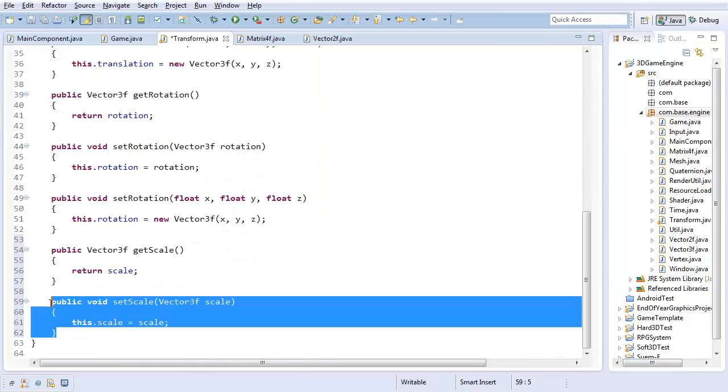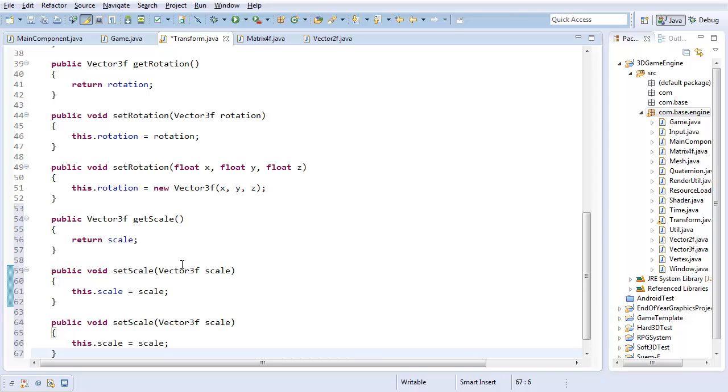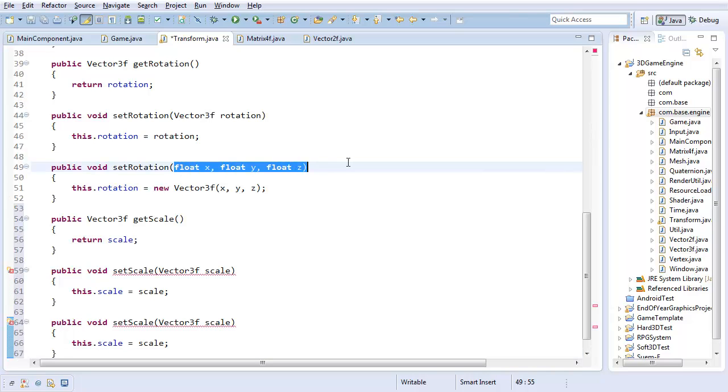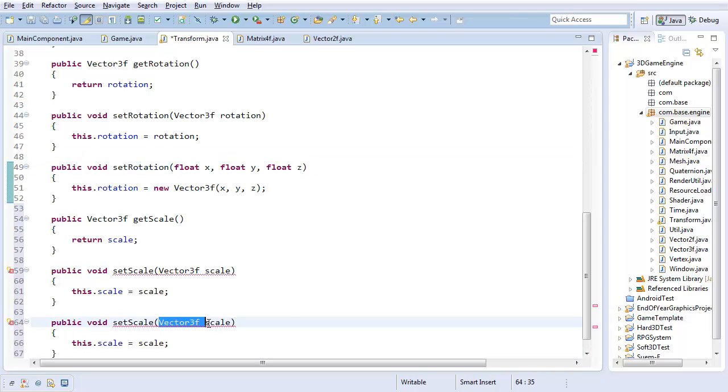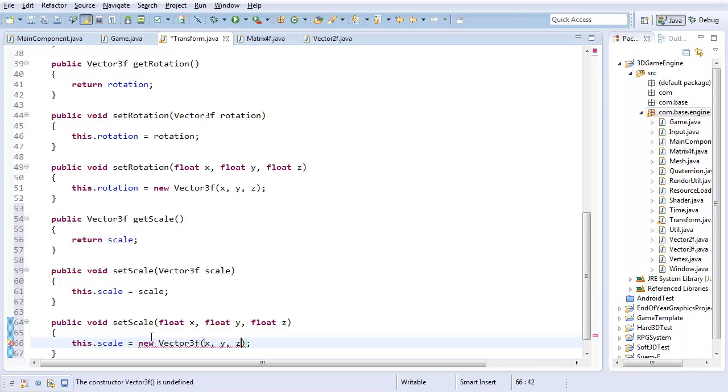And also, just like before, I'm going to be implementing one extra method taking in float x, y, and z, just in case I don't have a Vector on hand that represents it. And it's just going to set scale to a new Vector3 of x, y, and z.